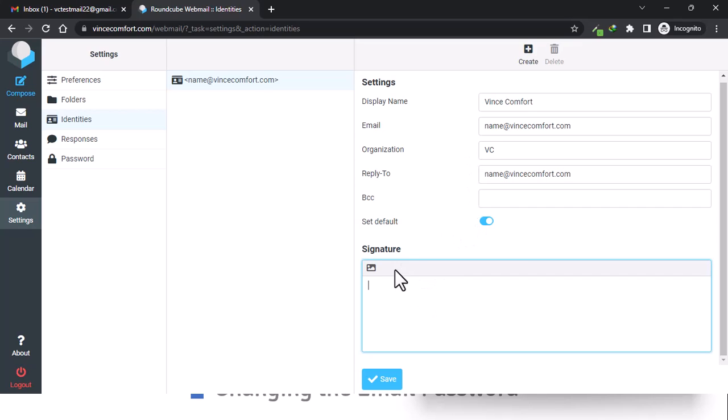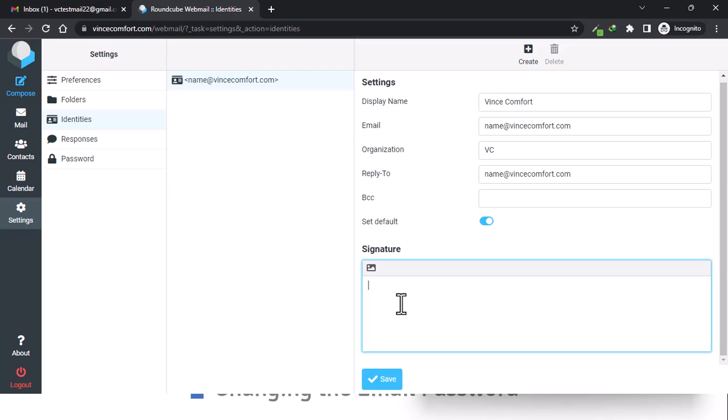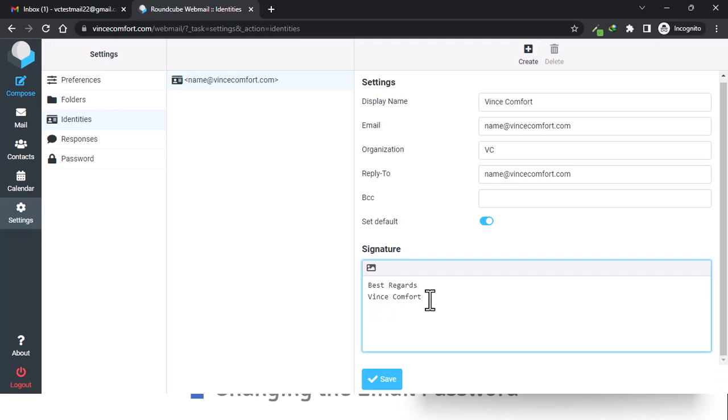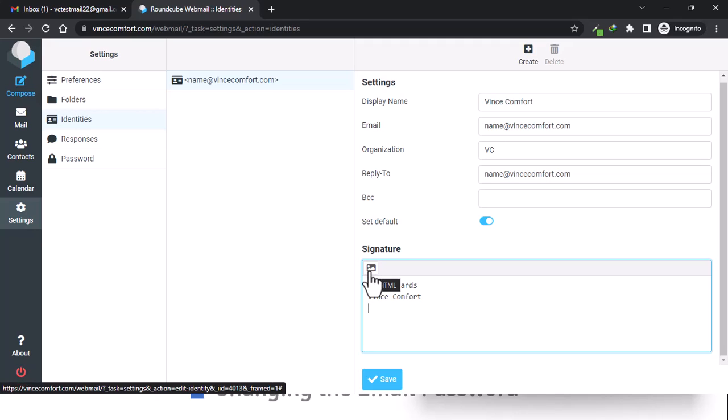We have our signature. All right, so let's say 'Best regards, Vince Comfort.' And if you have a logo, you can click on a logo or a promotional image.